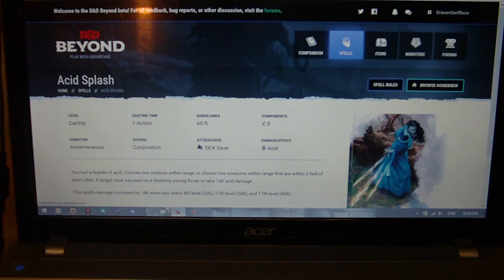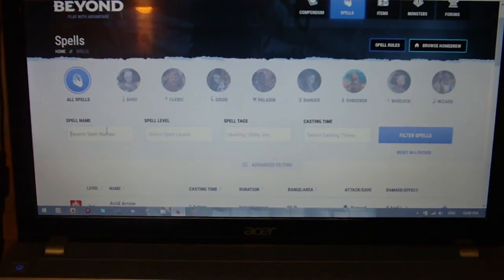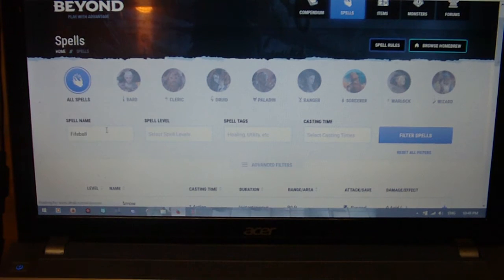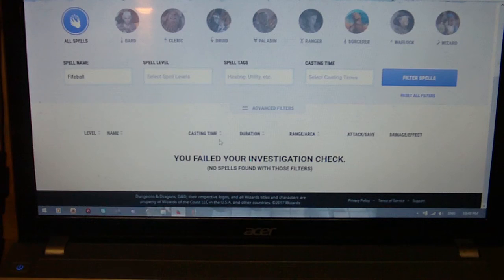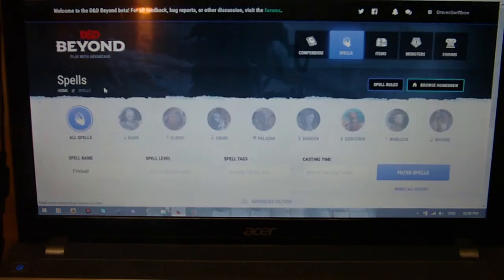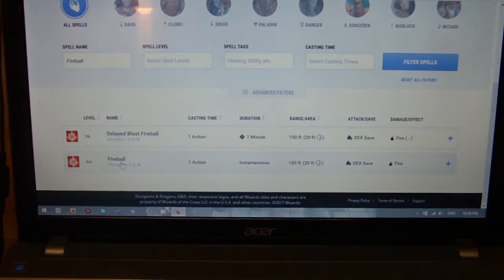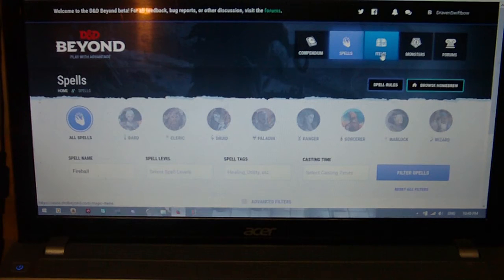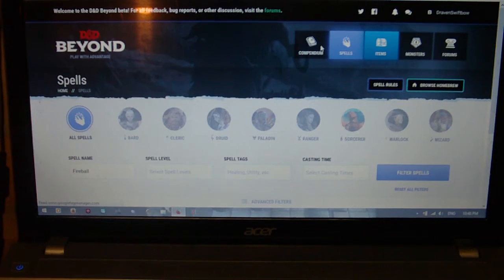It also gives you the ability to search. So unlike the Compendium, if you wanted to just look up a single spell — like Fireball, for example — you can just search based off of that and it brings up the Fireball spell. So that's a really useful thing. I think that's something that at this point would get more use from me than anything else. I'd probably wouldn't bother too much with the Compendium.